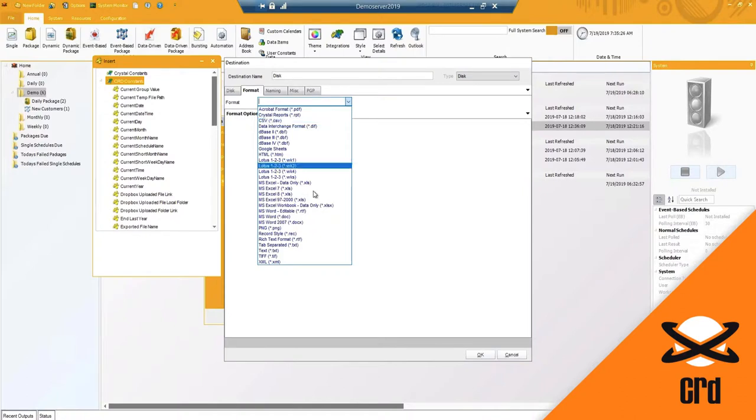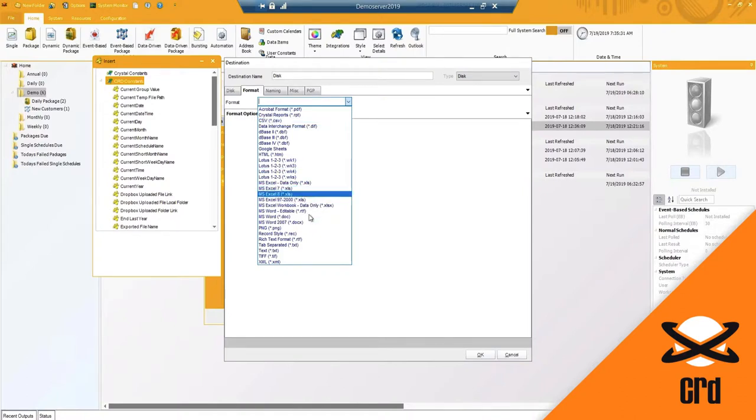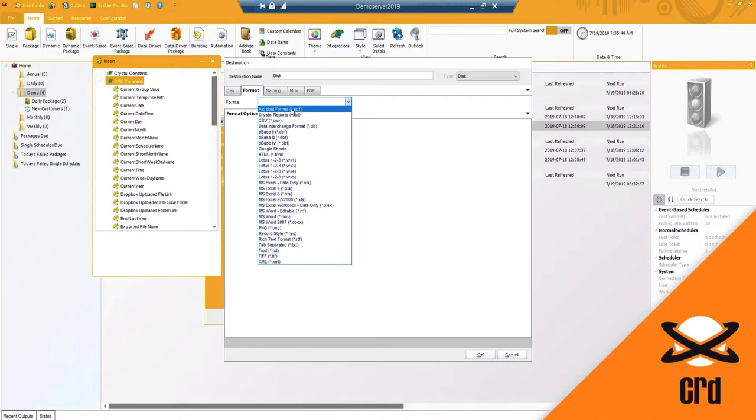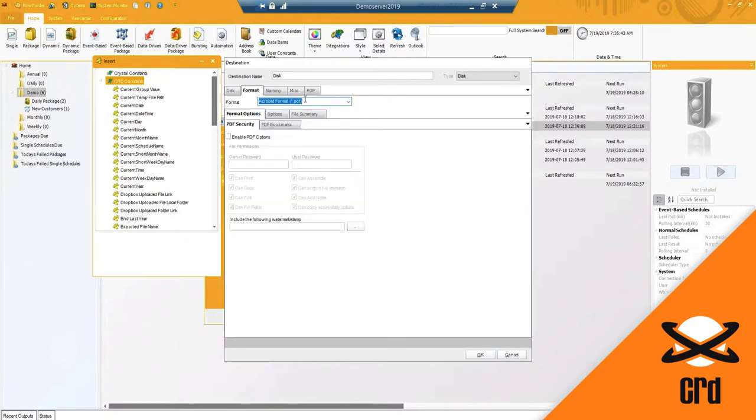We do have an RPT as well for an output as CSV. We have some XLSX options and legacy Excel options. And we've got document, text, PNG, TIFF. So many different format options that you can select. And based on which format you select, you may have some additional options for formatting.